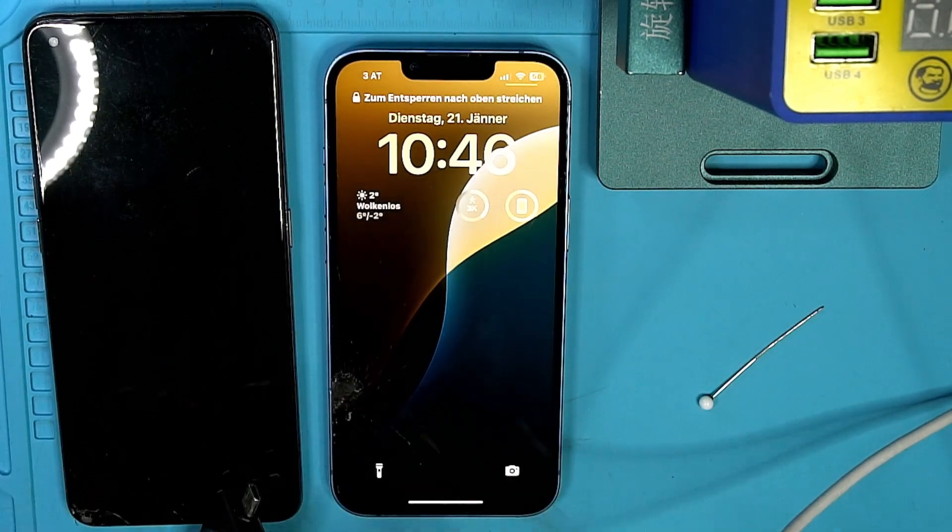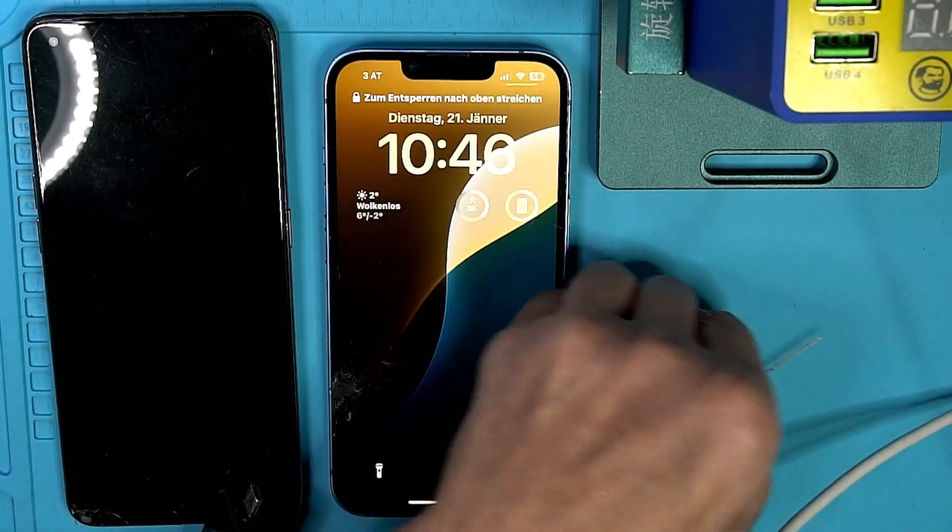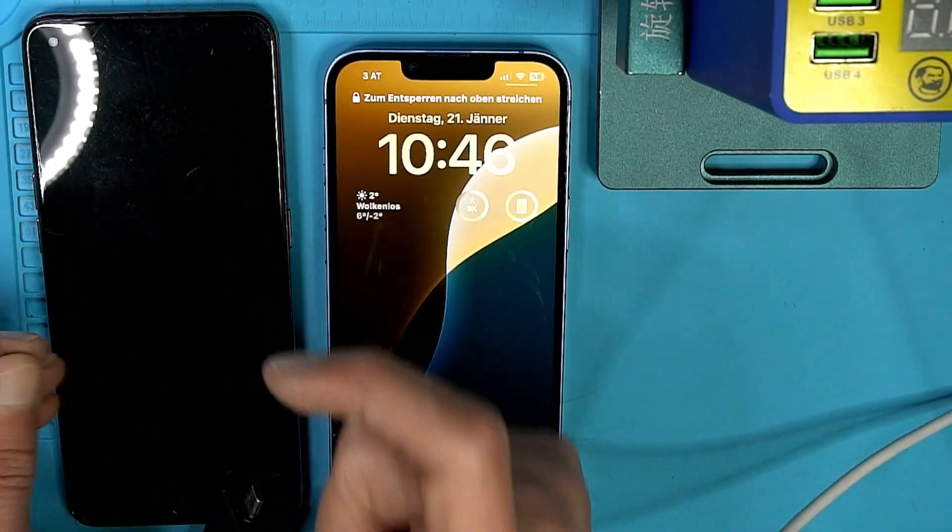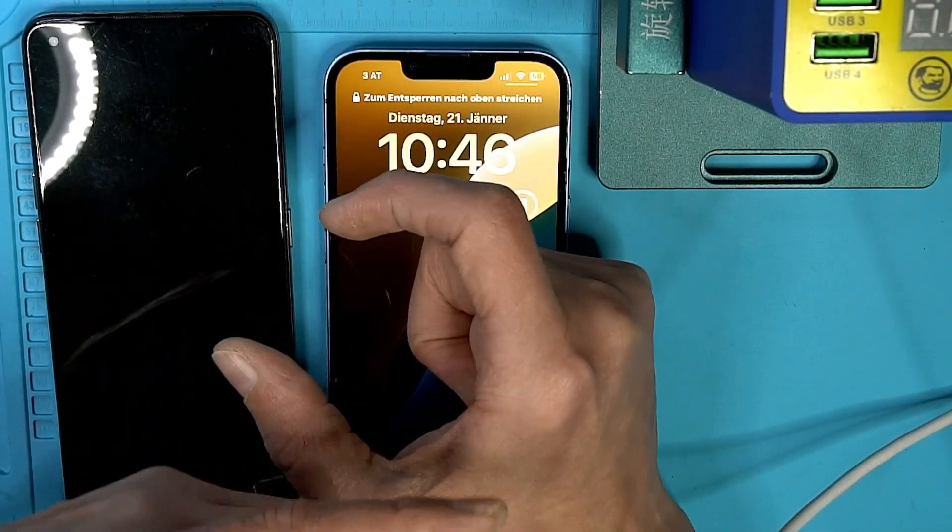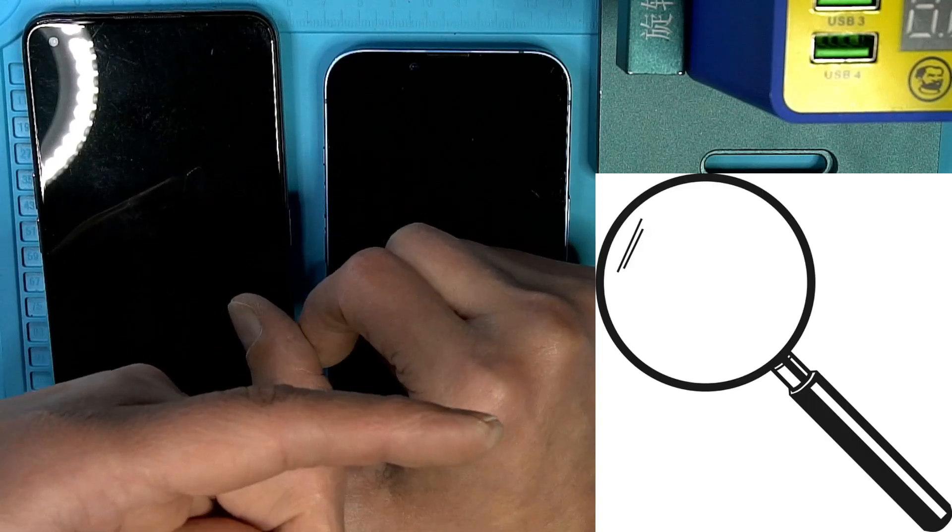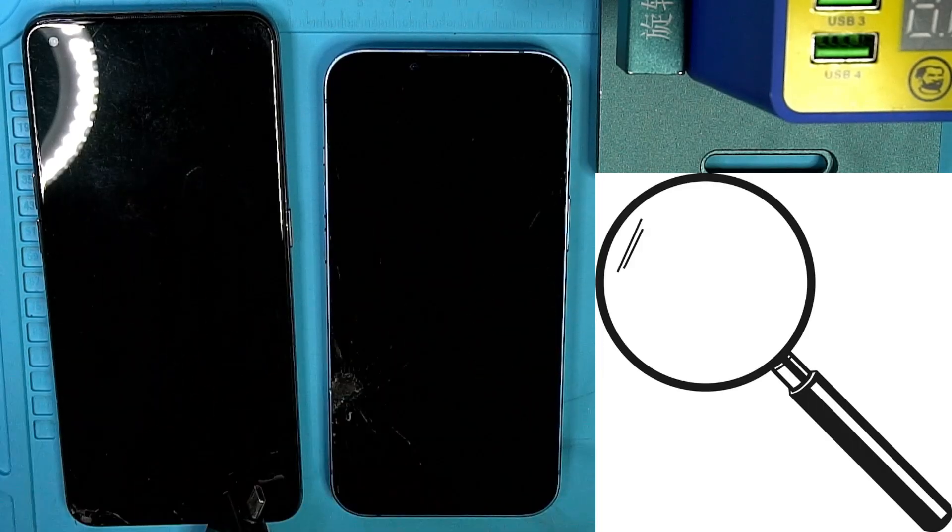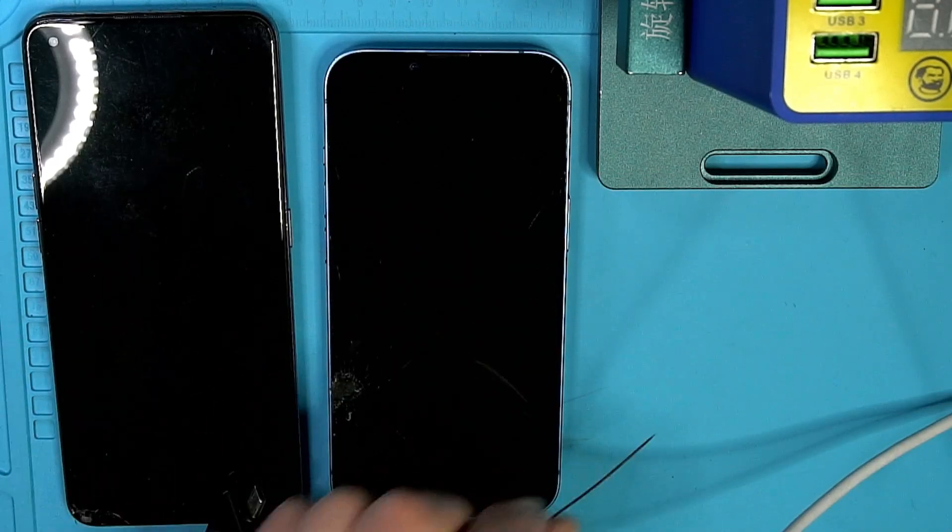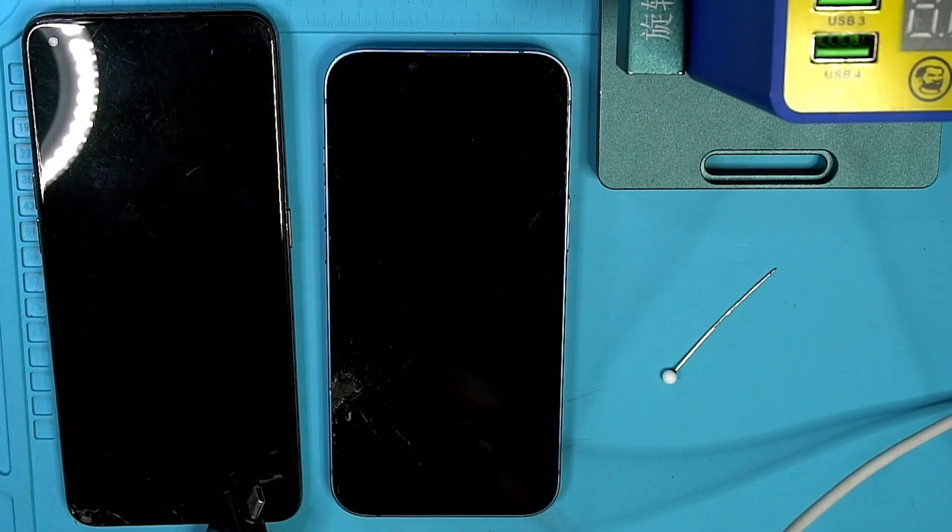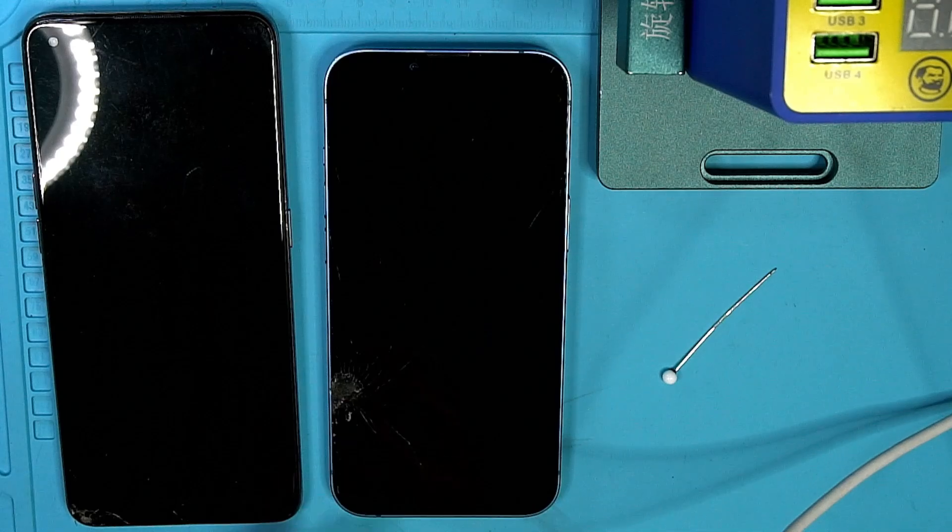I'm going to show you with two simple tools, a magnifying glass like this and a needle, how you can fix the most common not charging issue.